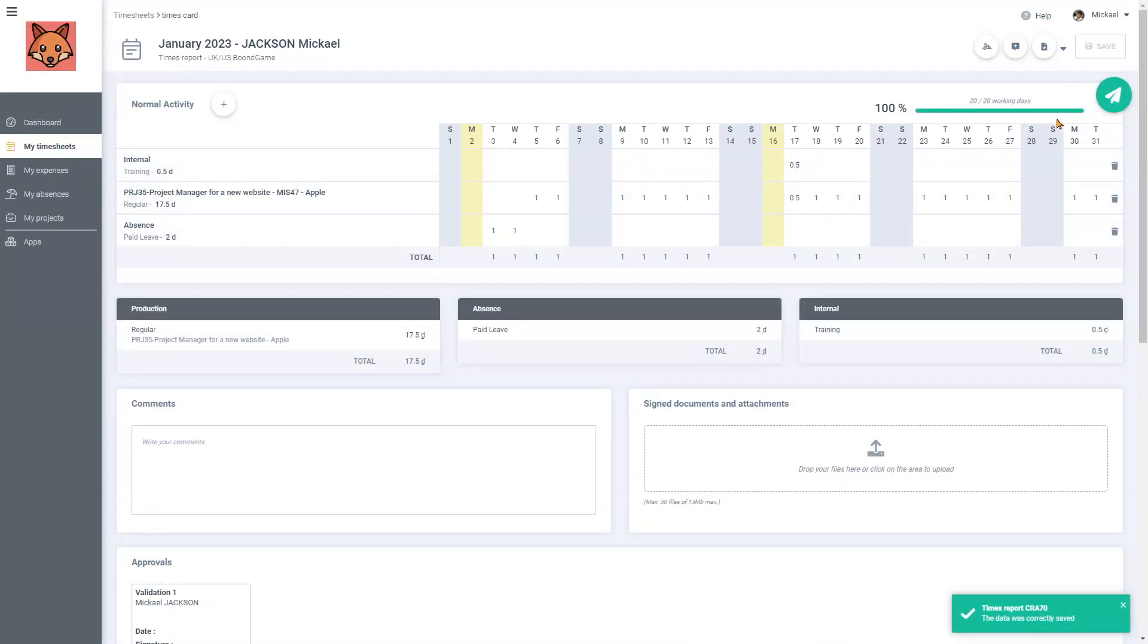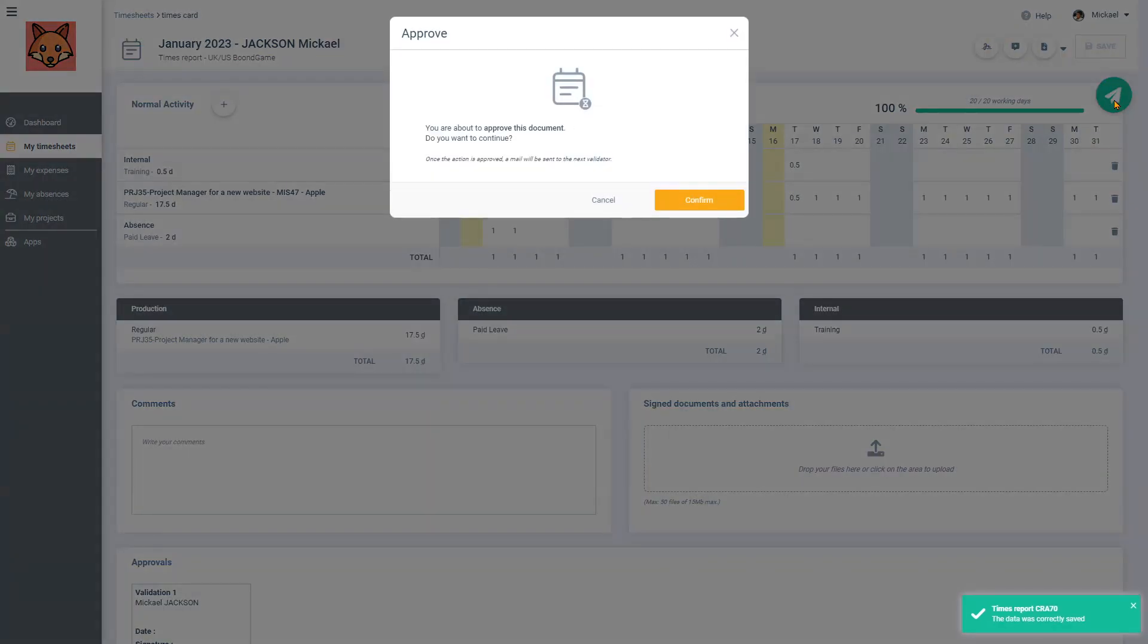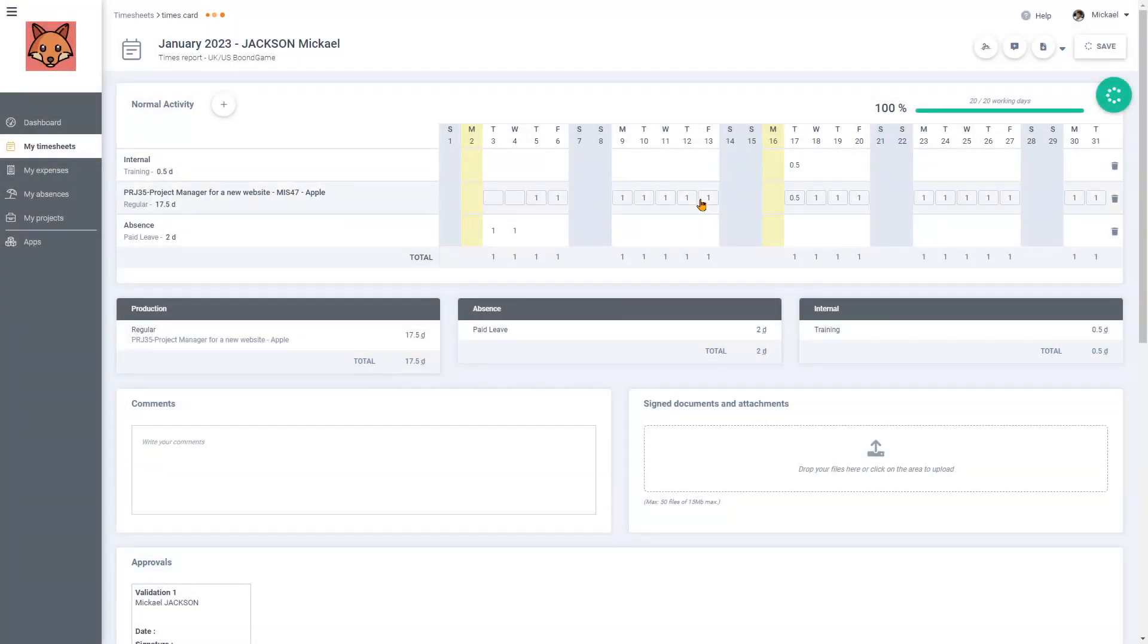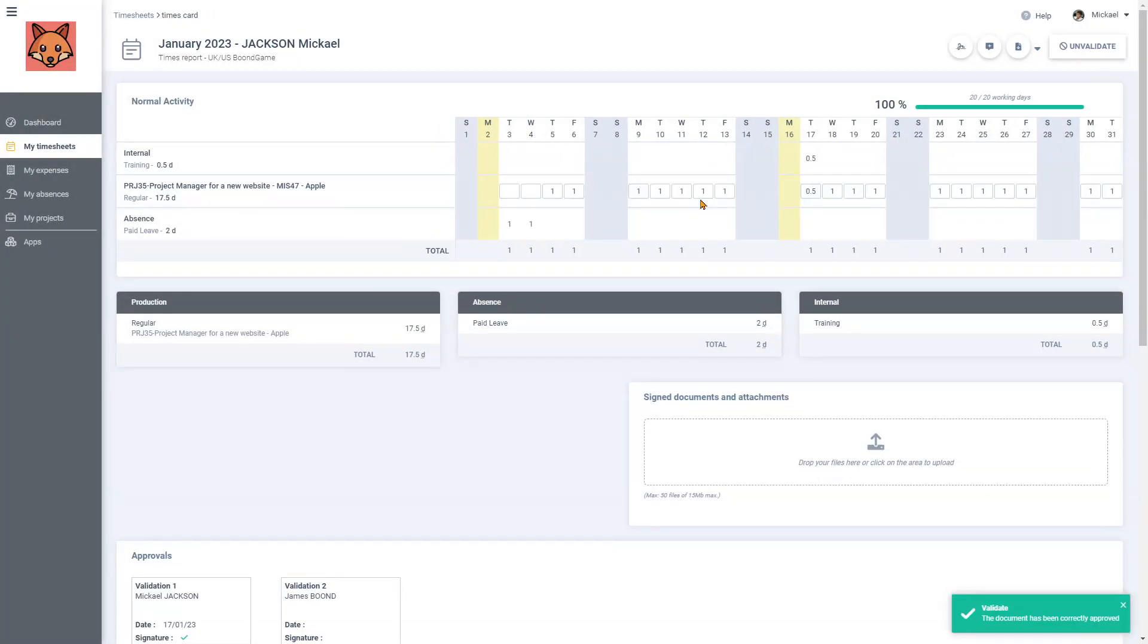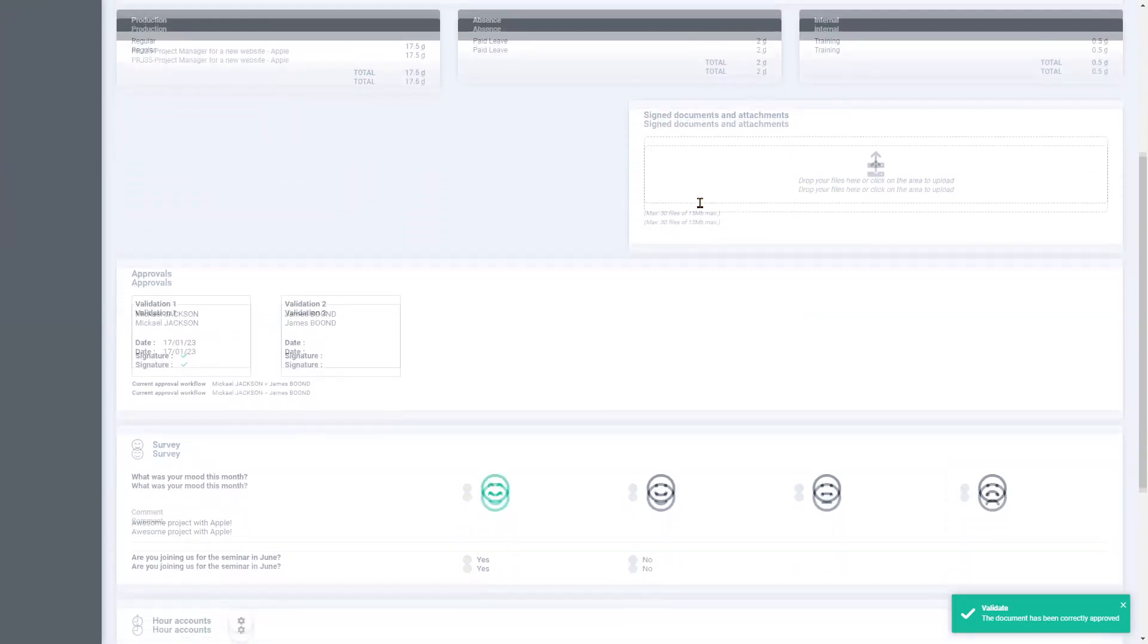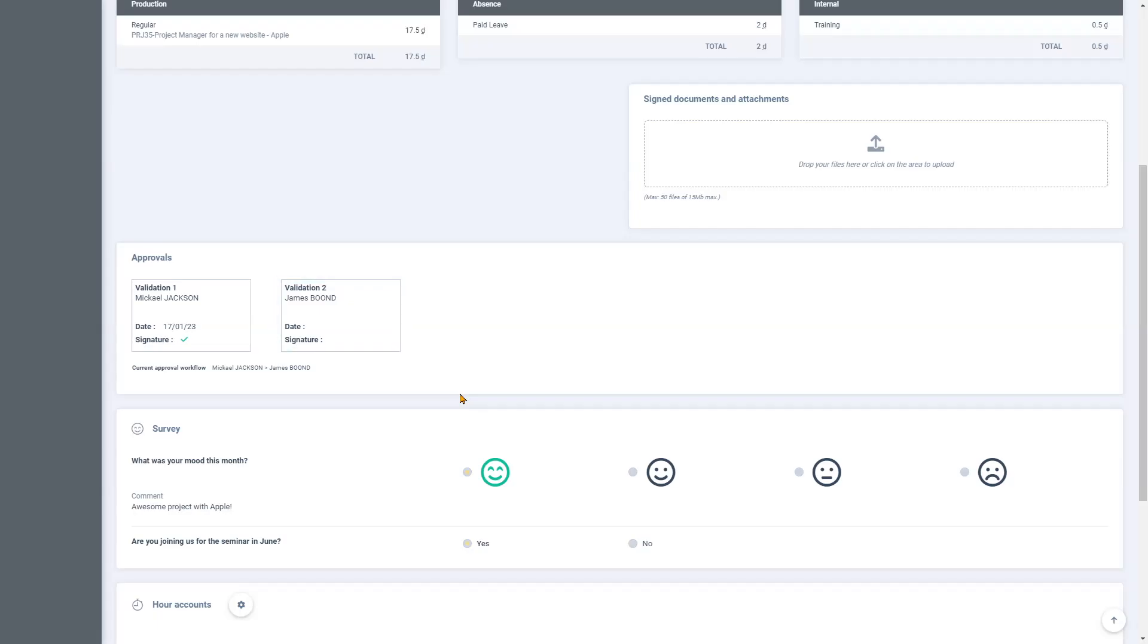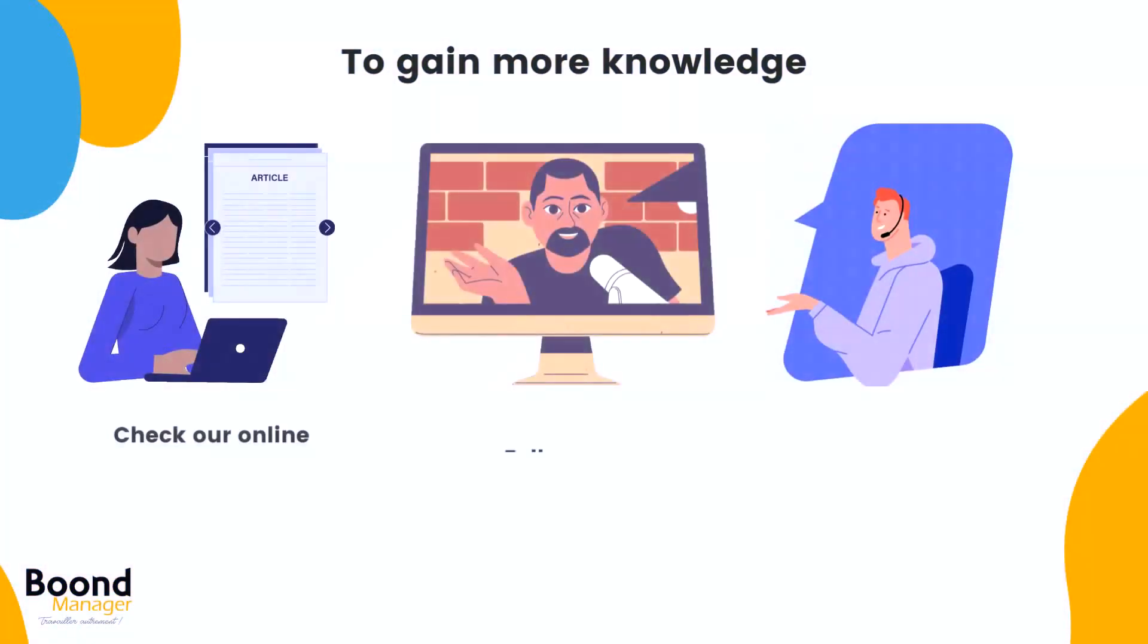I then click on the send icon in order to validate my timesheet and send it to my validator. By scrolling down, I can see my approval workflow here and that the next validation is for James Boon. And we're done!